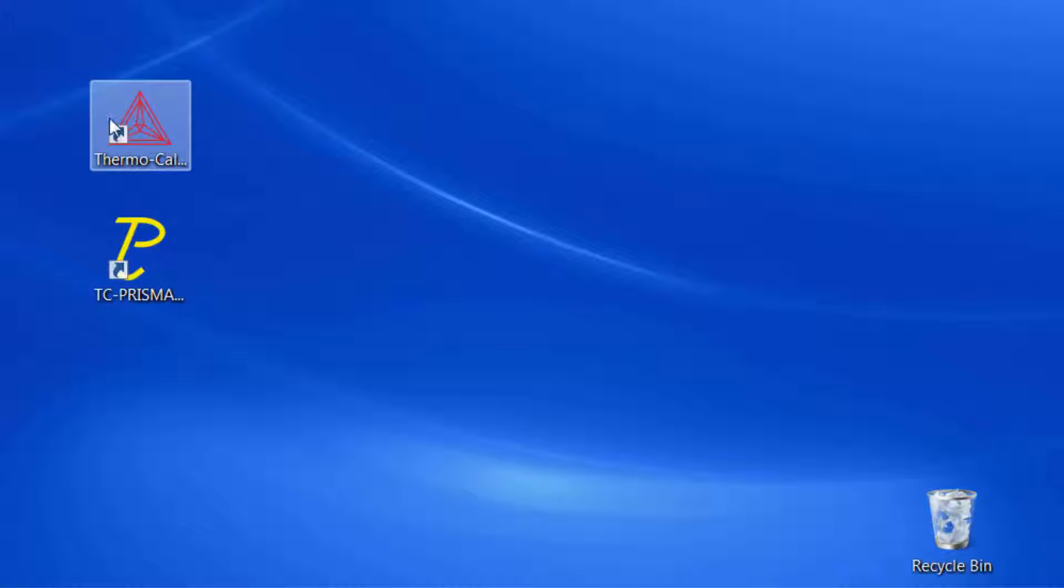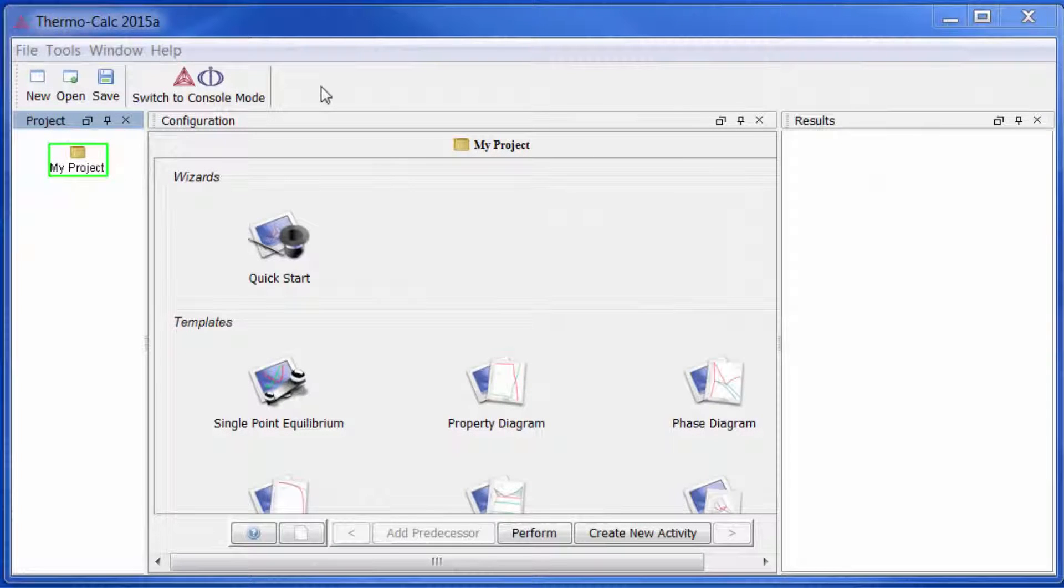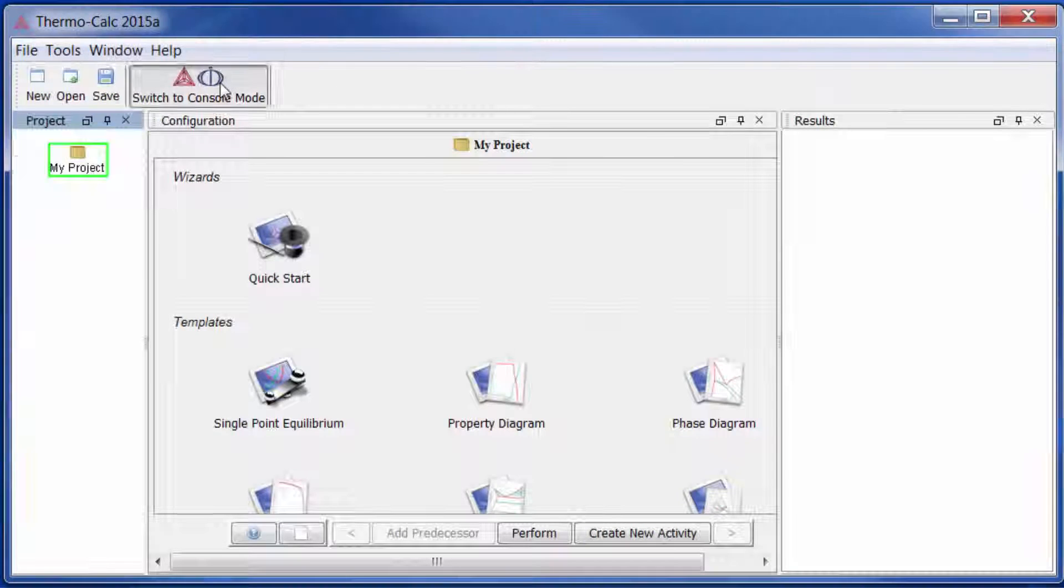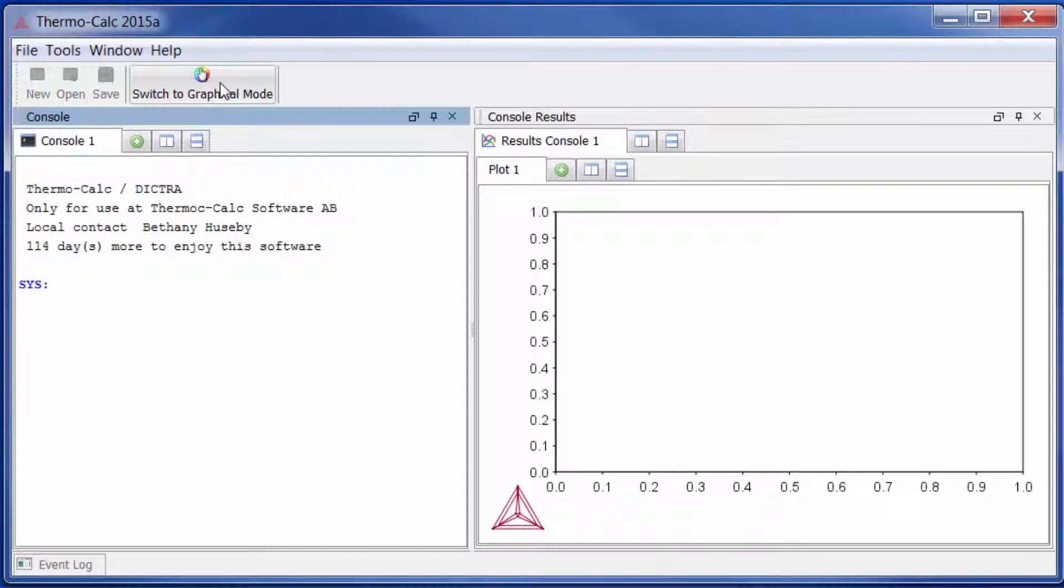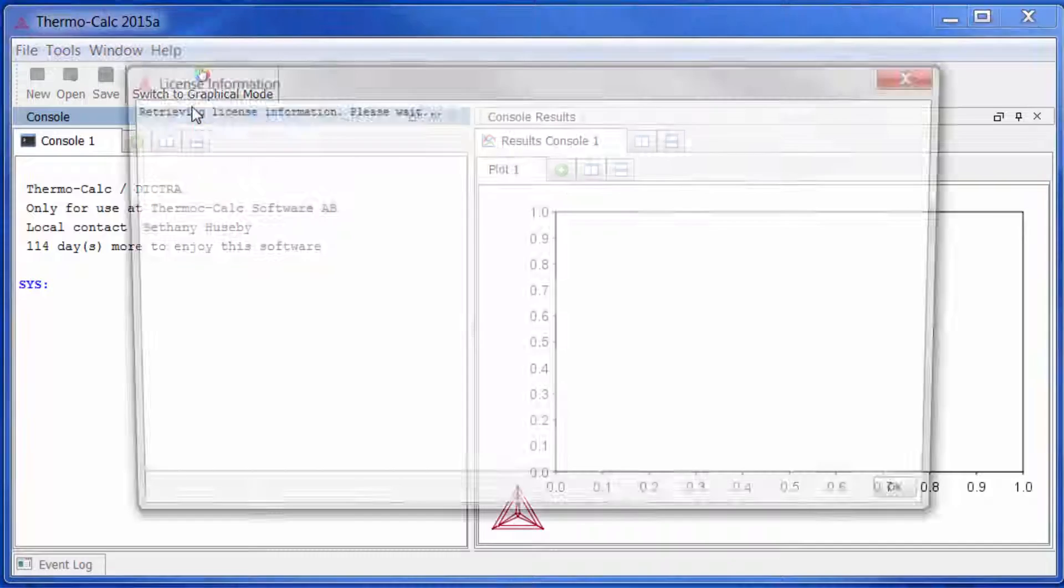Now that your software is installed, open it. From the main menu of either the GUI or console mode, click Help, then Show License Info.